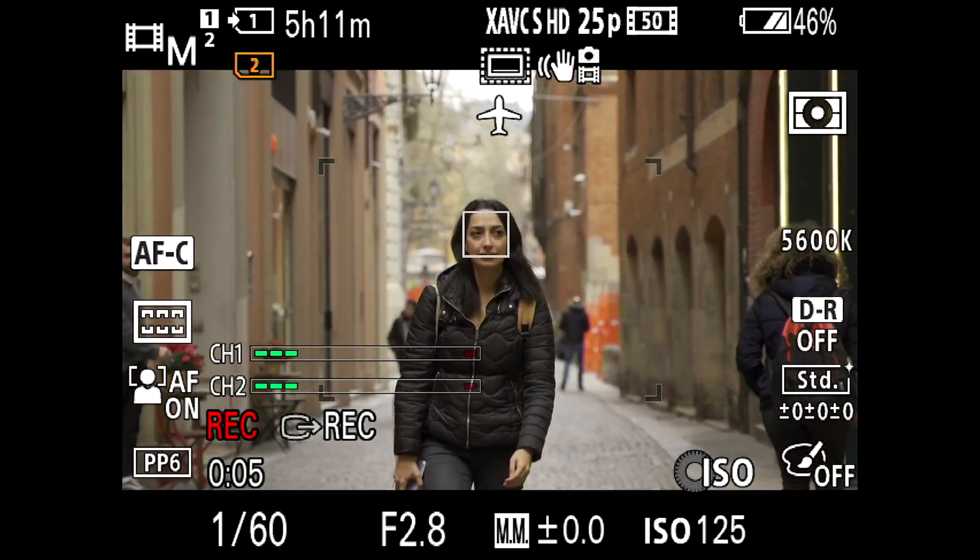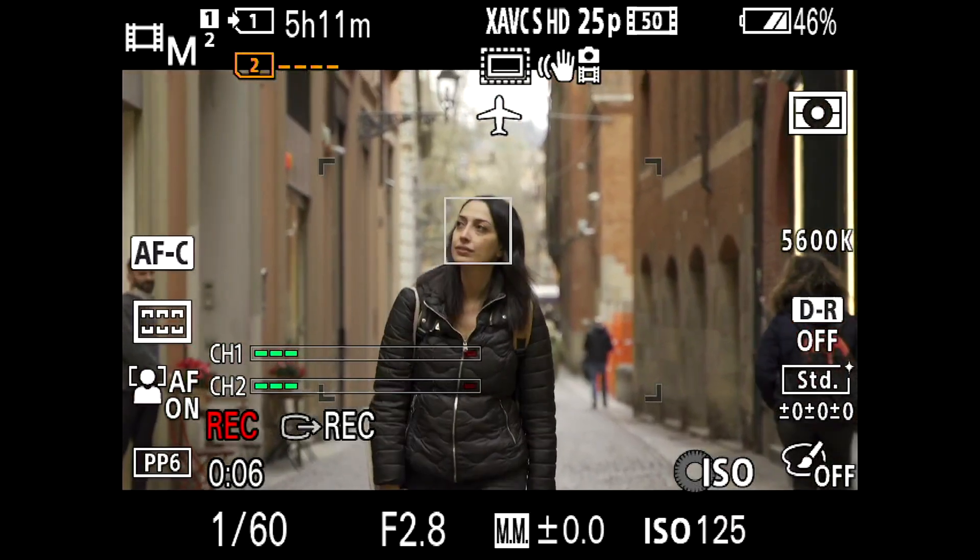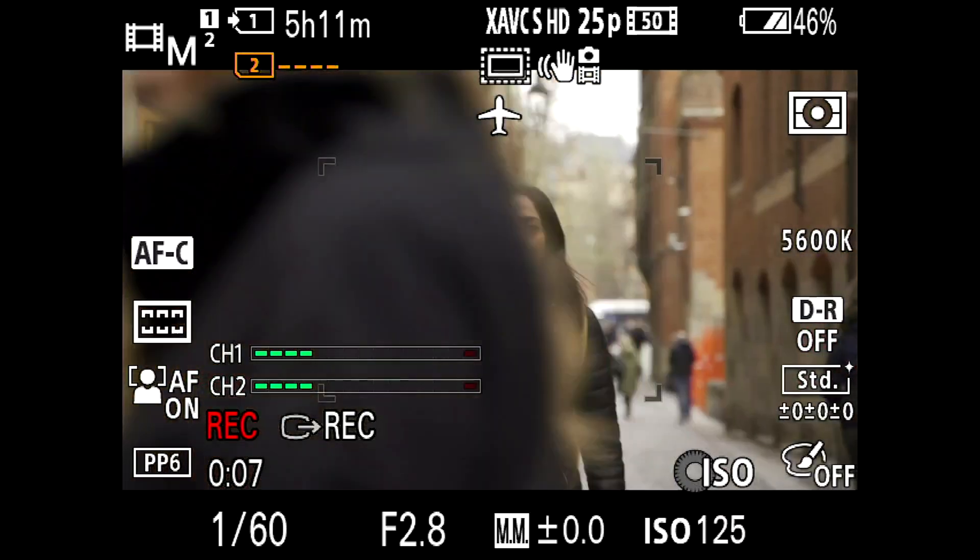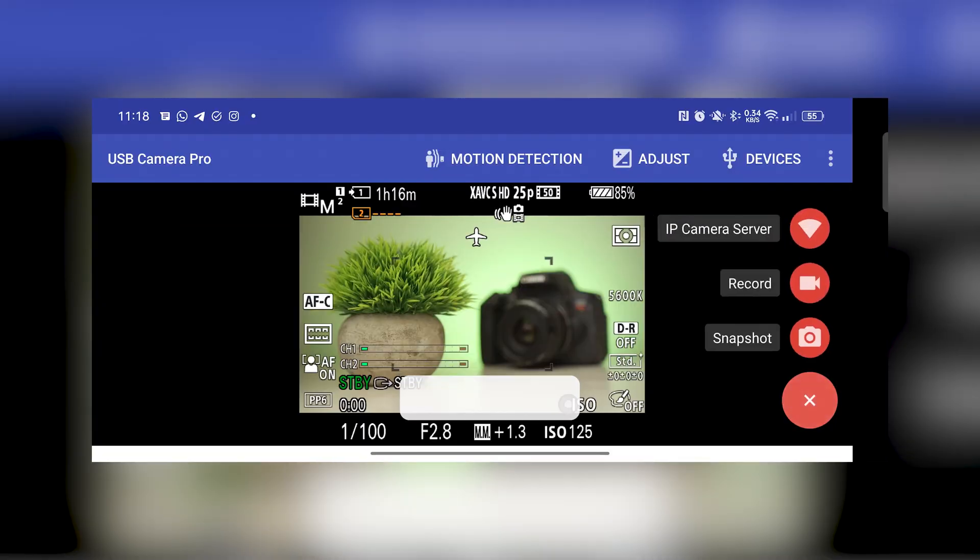So today I'm going to show you how to use your smartphone to view the screen of your camera with all the info, allowing you to record it, snapshot it, or even do a live streaming.